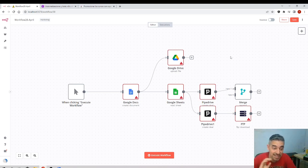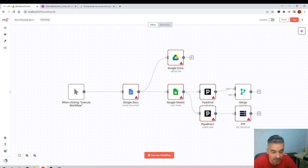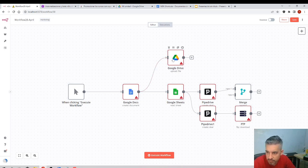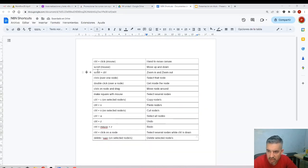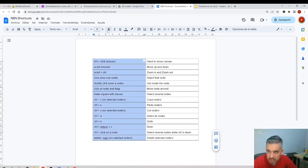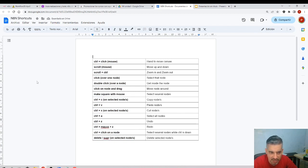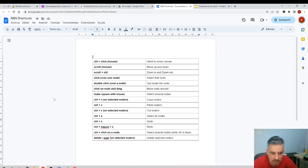I'll put all the shortcuts in a table so you can memorize and practice them. Ctrl+A selects all nodes. Ctrl+X cuts a selected node — so Ctrl+C is copy, Ctrl+X is cut. I'll leave this shortcuts table in the video description. Most of the shortcuts are the same ones you'd use in any other program, so they shouldn't be too difficult to learn.